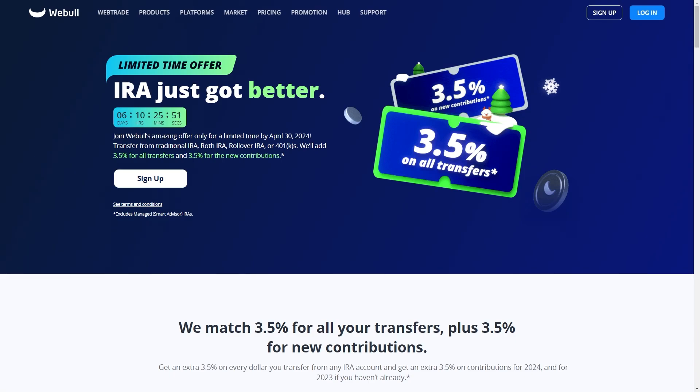In this video I'll be showing you how to connect Webull to TradingView. By doing this, it allows us to trade on the TradingView interface with our Webull account. So if you're a fan of Webull as a brokerage but prefer TradingView's user interface, then this video is perfect for you.